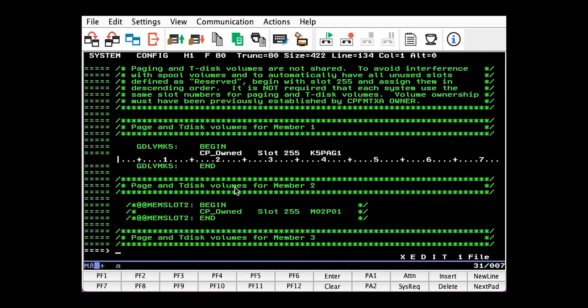This is what it should look like. As you can see, I've already made the change. If your system is not part of an SSI, you won't have these BEGIN and END statements.